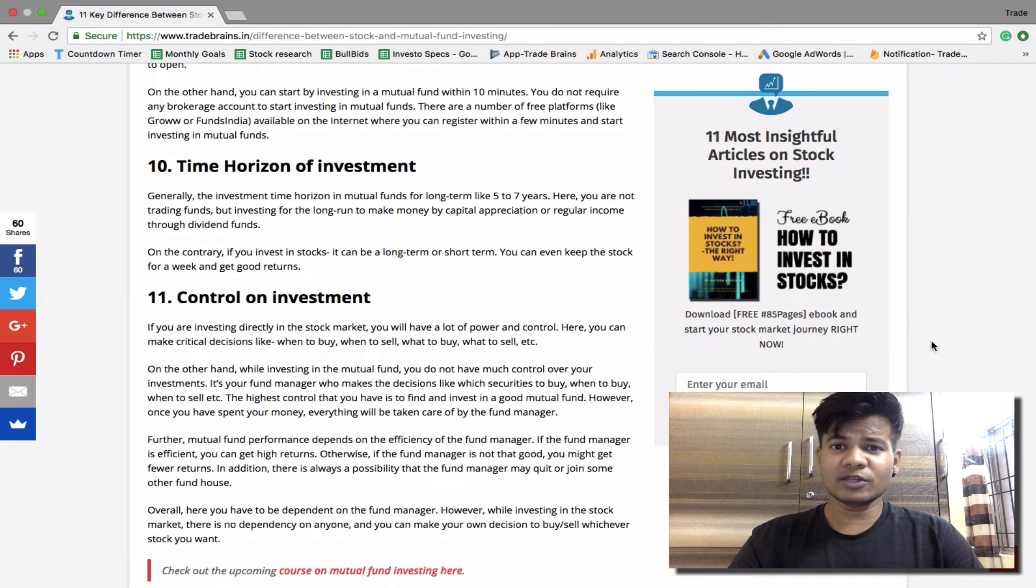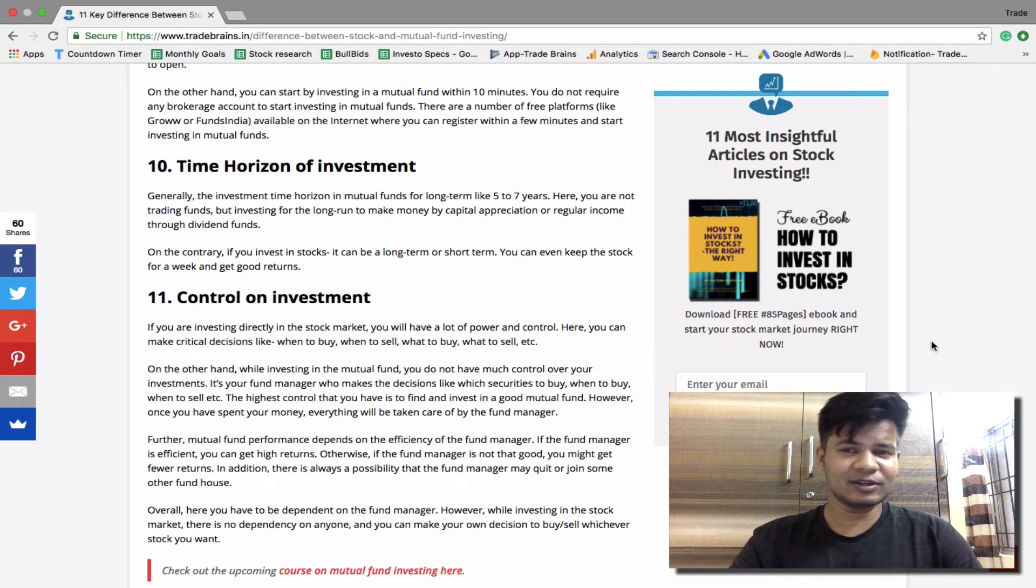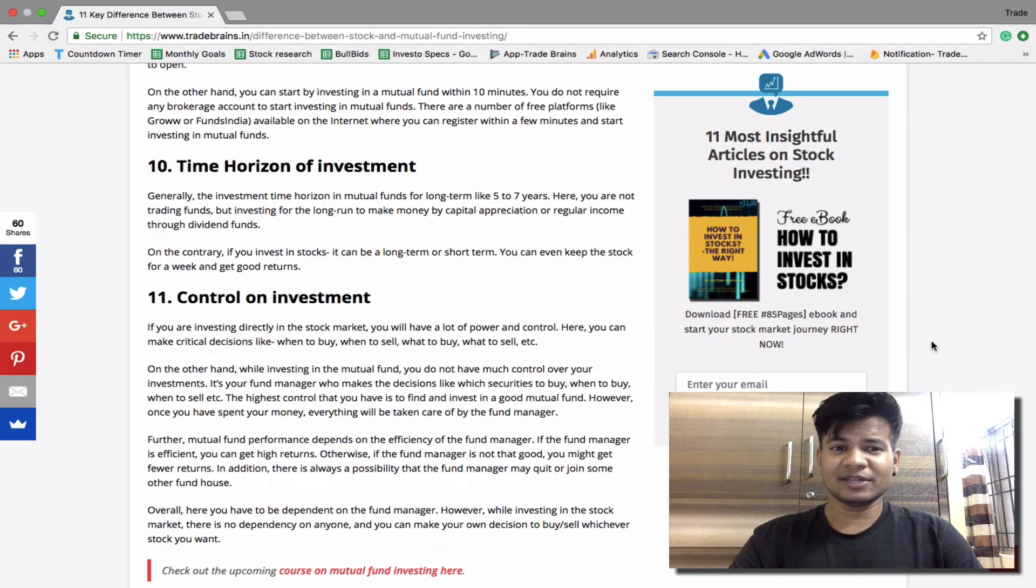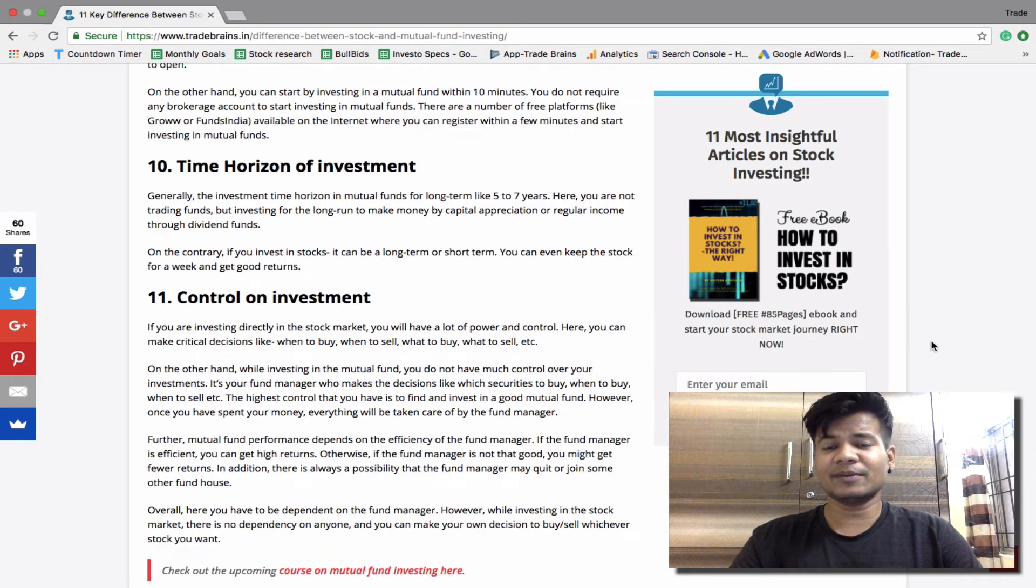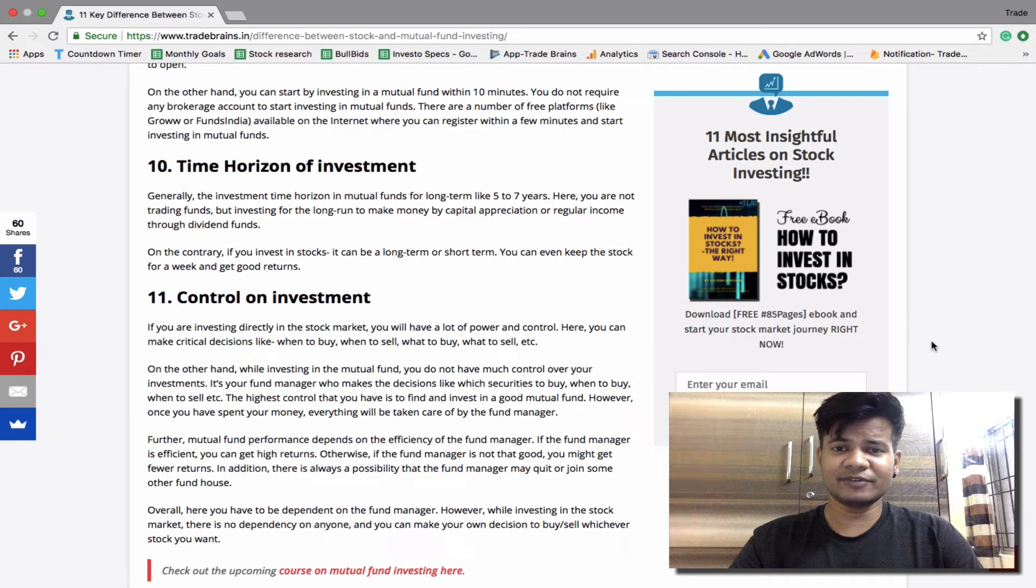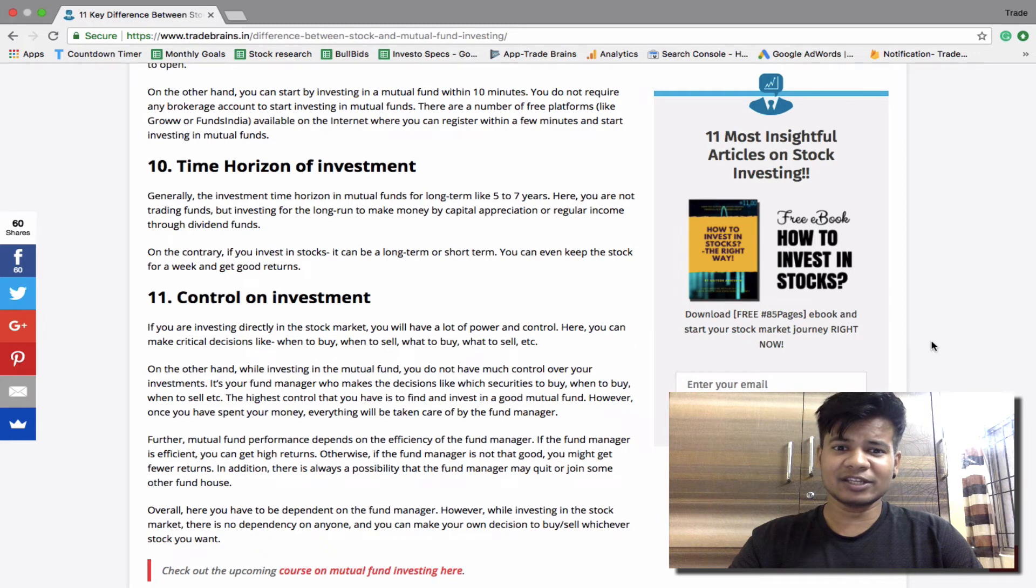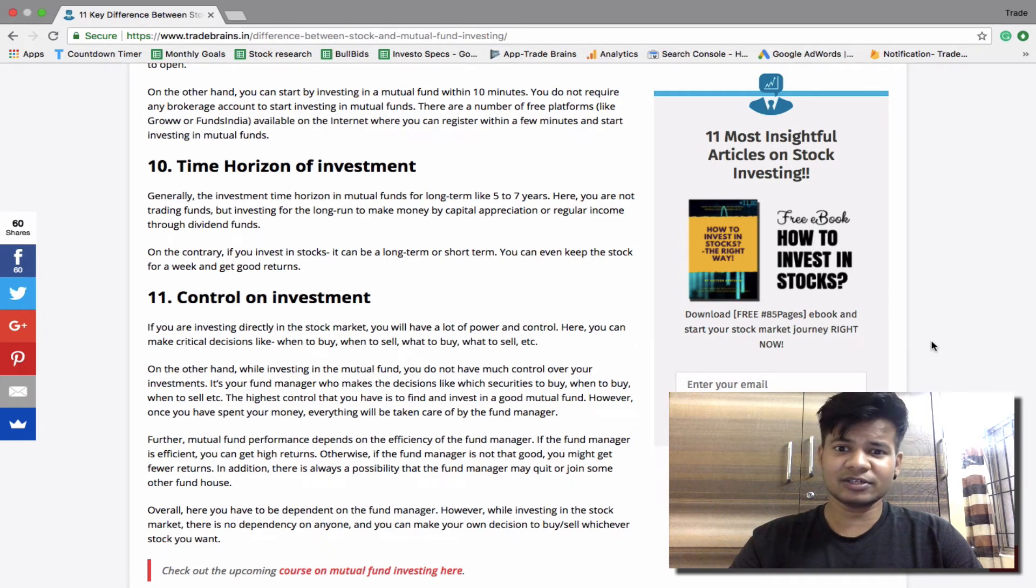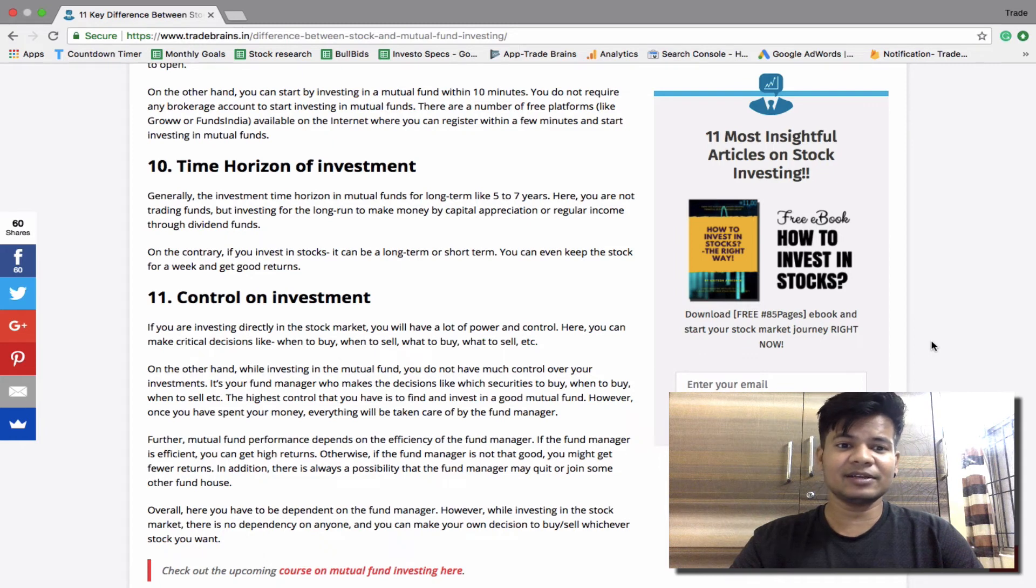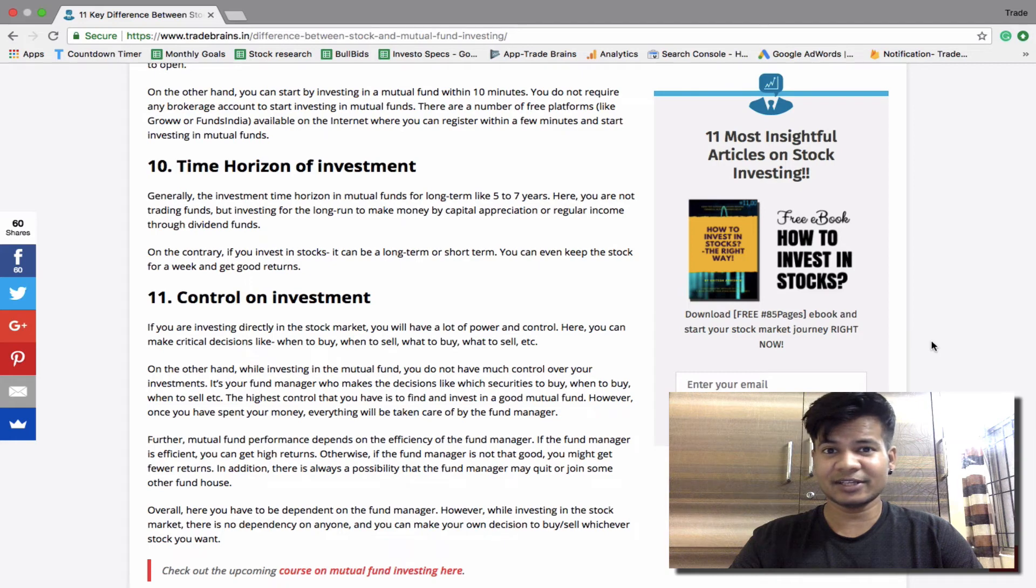Time horizon of investment. Generally the investment horizon for mutual fund is long term, that is 8 to 10 years. Here you are not trading funds but investing for the long term to make money by capital appreciation or regular income through dividend funds. On the contrary, if you invest in stocks you can either invest for long term or short term. You can even keep a stock for let's say one week and make good returns. There are also people who do intraday trading, which means that you buy the stock on the same day and sell before the end of the trading period.